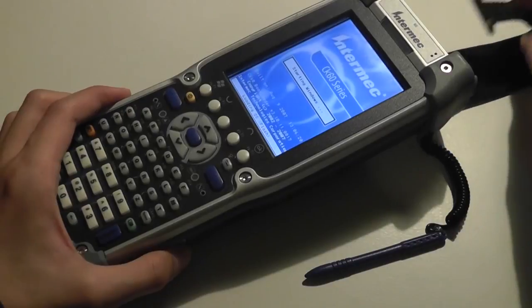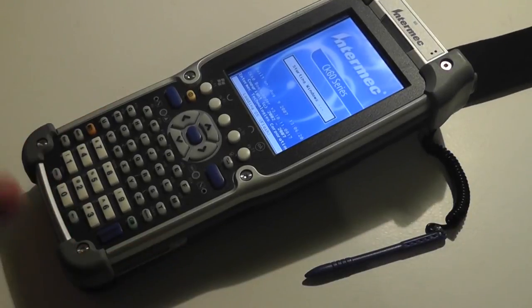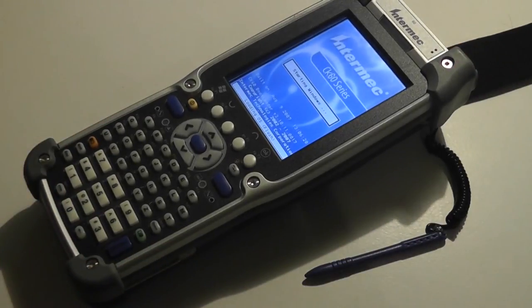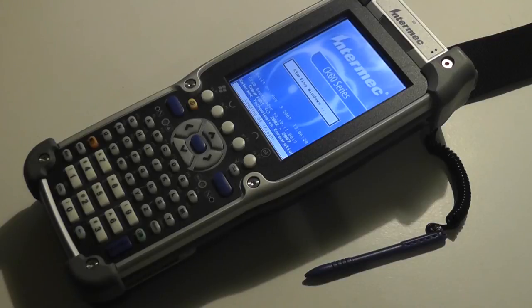So overall, a very good construction quality, and one of the most advanced barcode scanners at the time. And even now, it still makes for a decent option if you do want something super advanced.